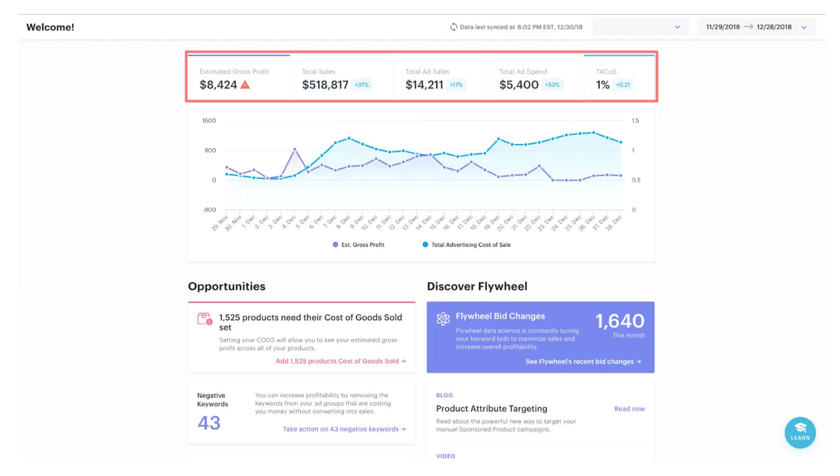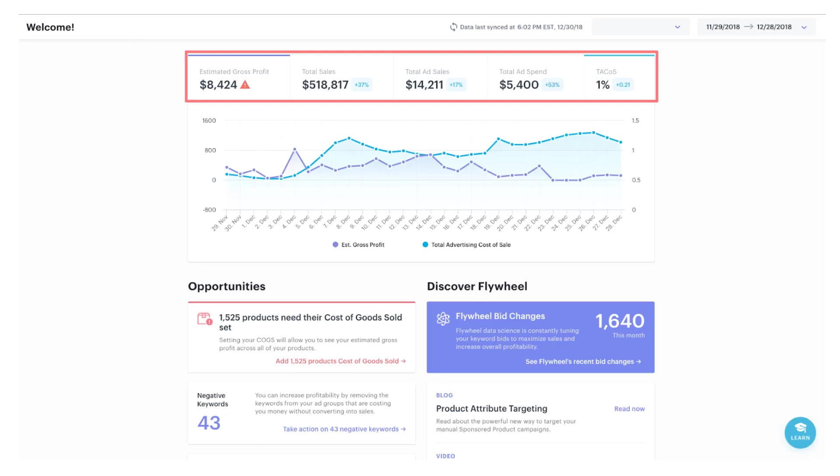Here's a live look into the Flywheel home screen. You can analyze your overall business and also get an idea for your next steps. At the top of the screen in my highlighted red box, let's look at that estimated gross profit. We can see how much money and profit we've made over a given time period.